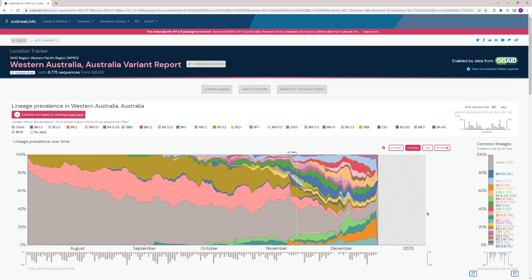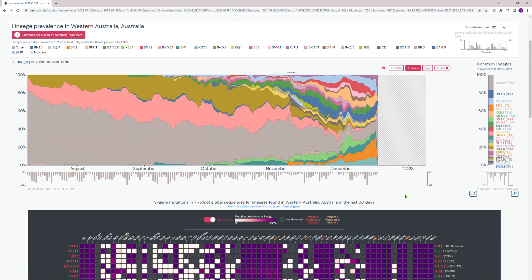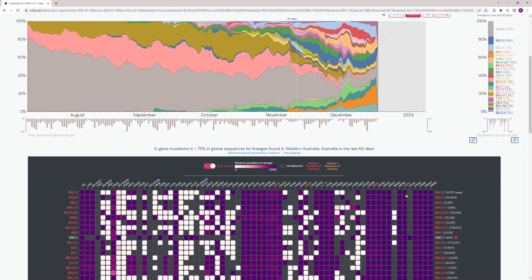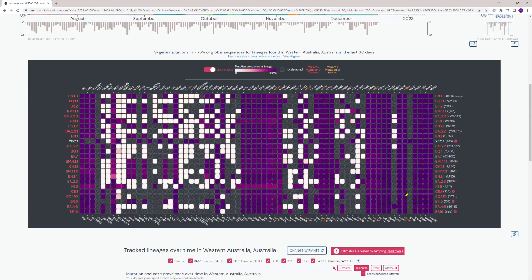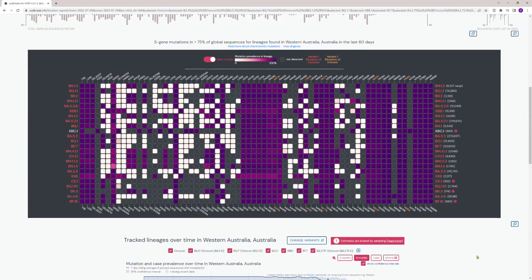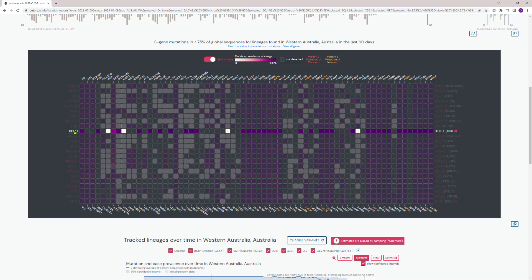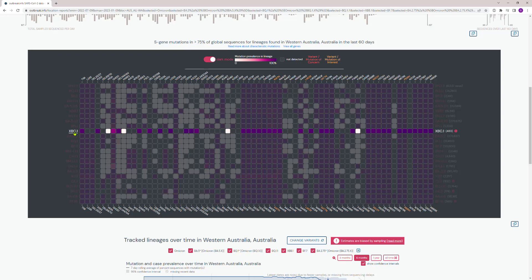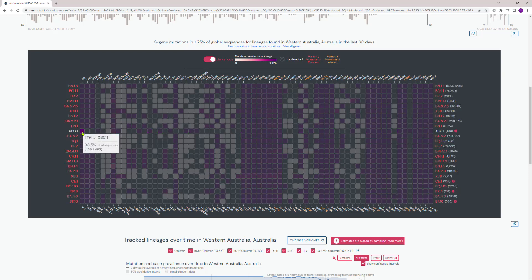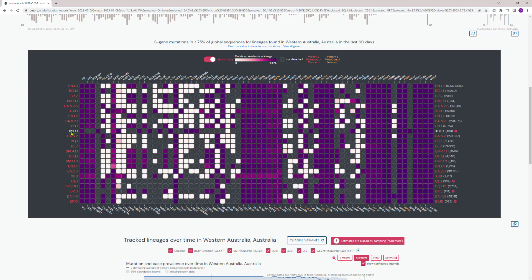Here is the S protein spike on each of them, and you can really see that XBC.1, the one I'm most concerned about, looks so different—looks so different. That's only the protein spike. I can look at the other genes, but I'm not going to bother.